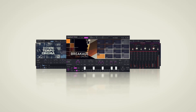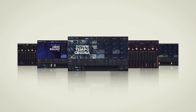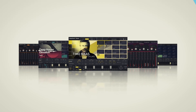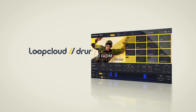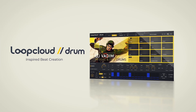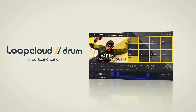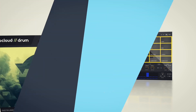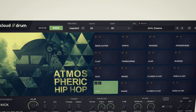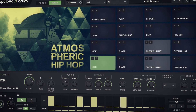Loop Cloud Drum is a 16-pad drum one-shot plugin that connects to Loop Cloud where selected packs download automatically from the cloud. You can play drums with your controller or use the built-in sequencer.